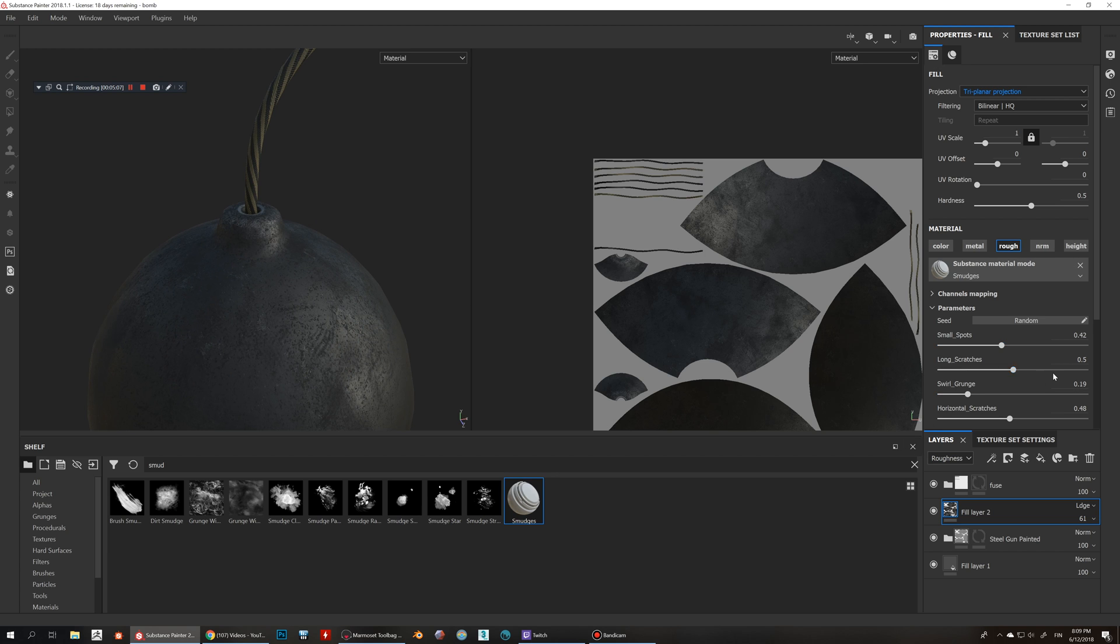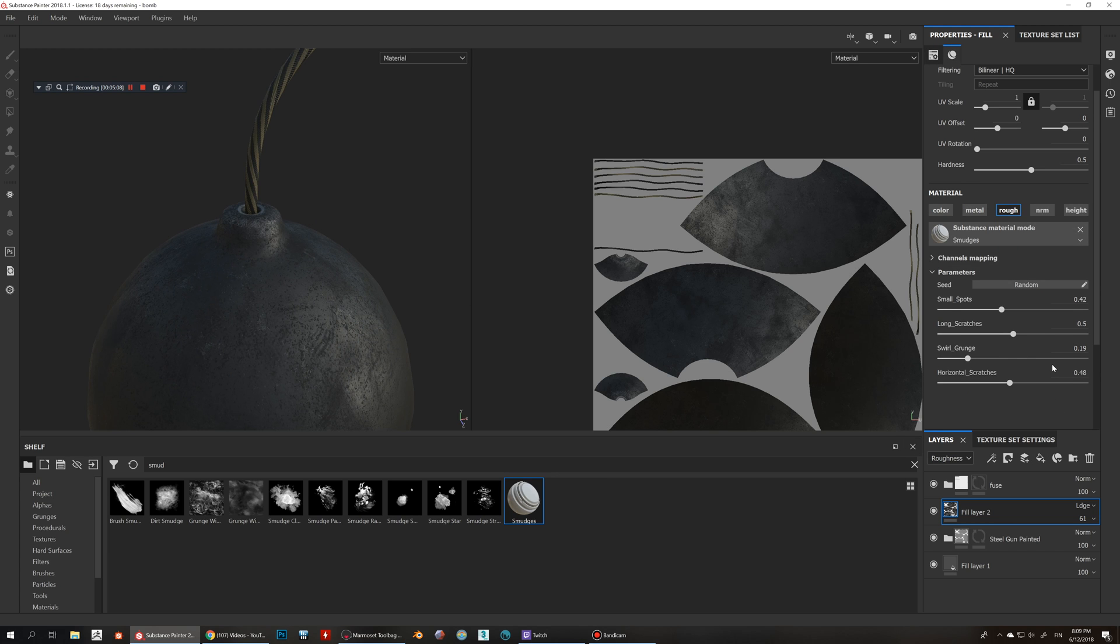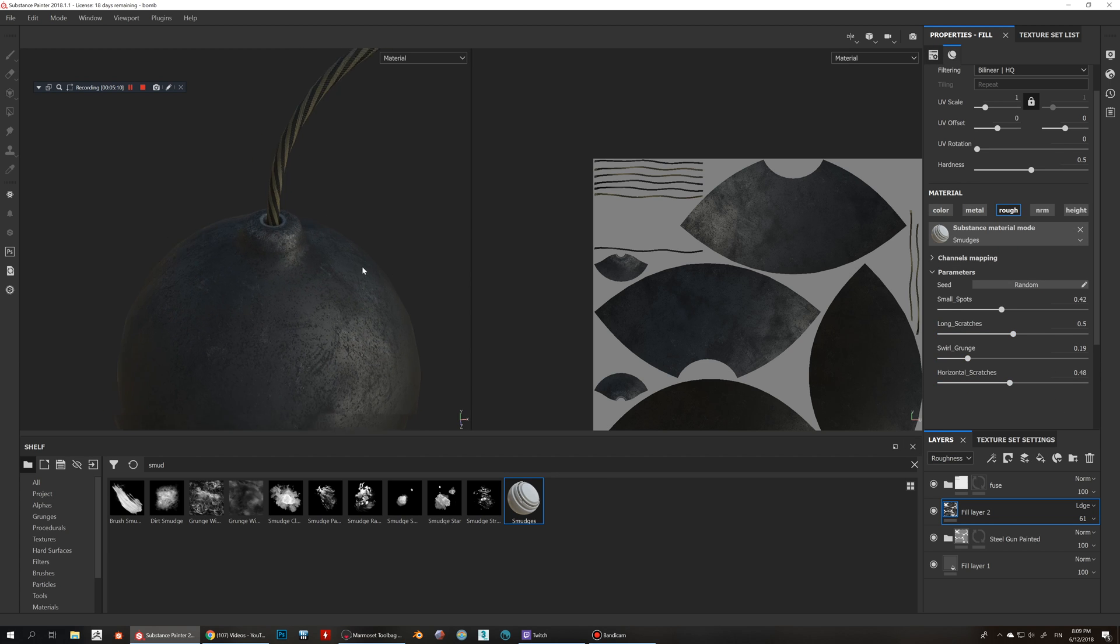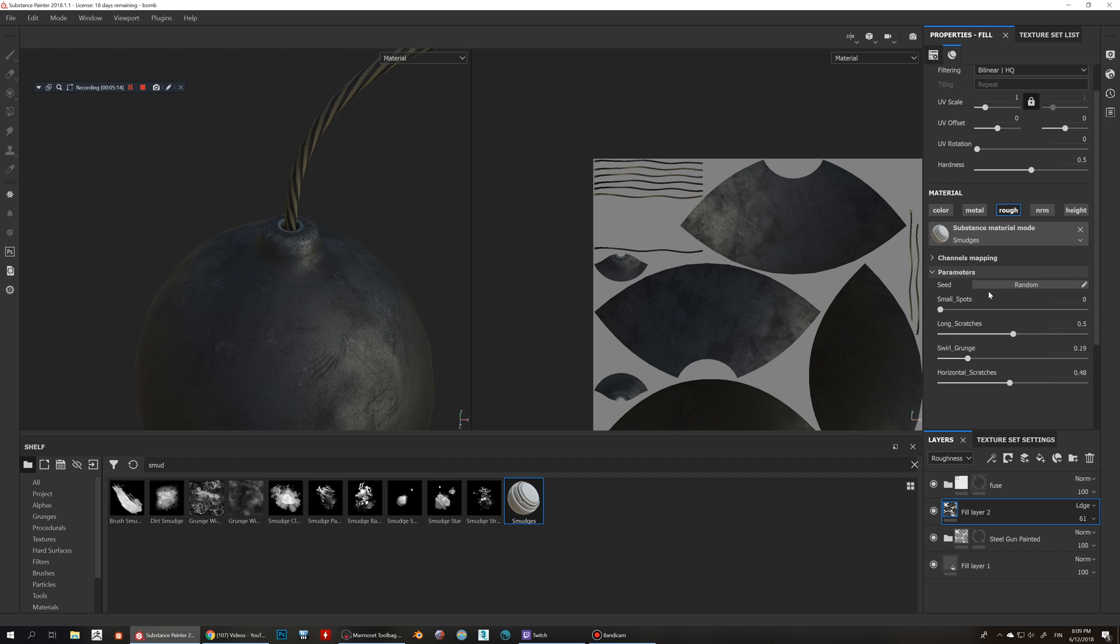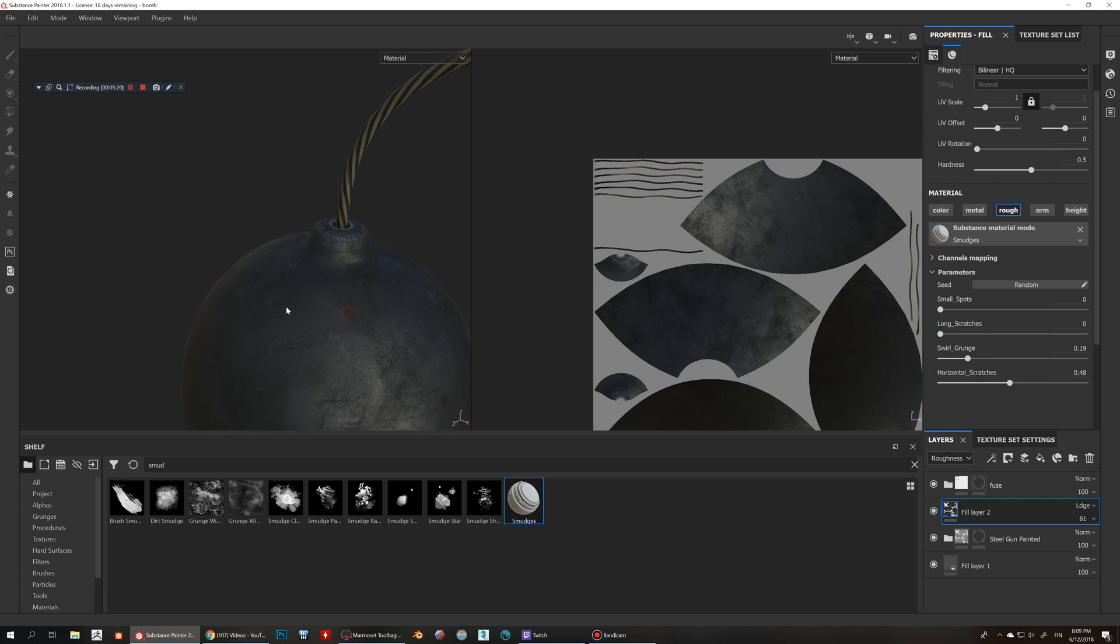This smudge generator is a very quick way to add this sort of detail. So you can use like put some small spots like sand kind of effects and then you have these long scratches, you can also disable or enable those.